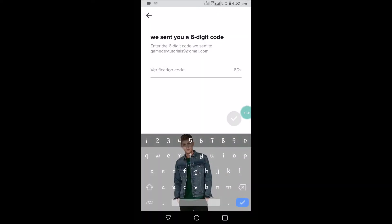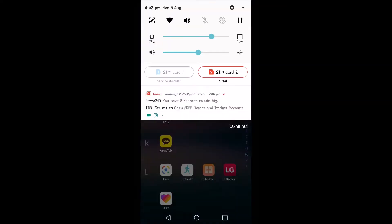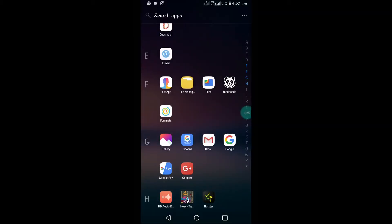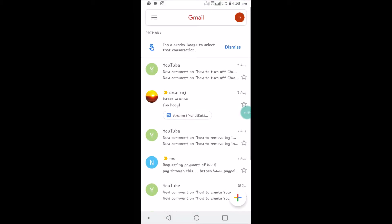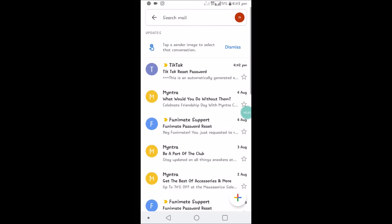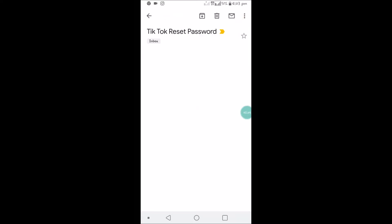I'll get a verification email to the Gmail that I have provided. Open your Gmail app and click on it. See here, TikTok reset password. This is the verification code what I need to enter in the app section.